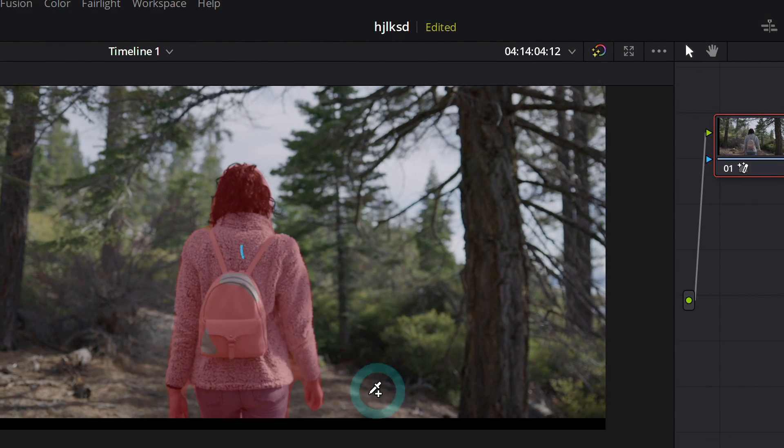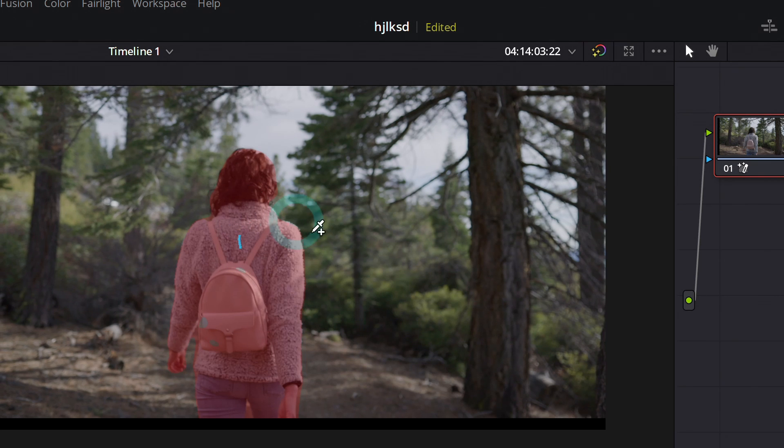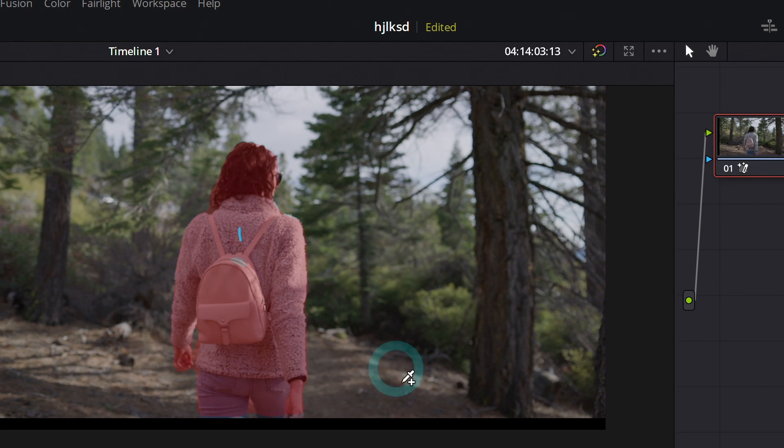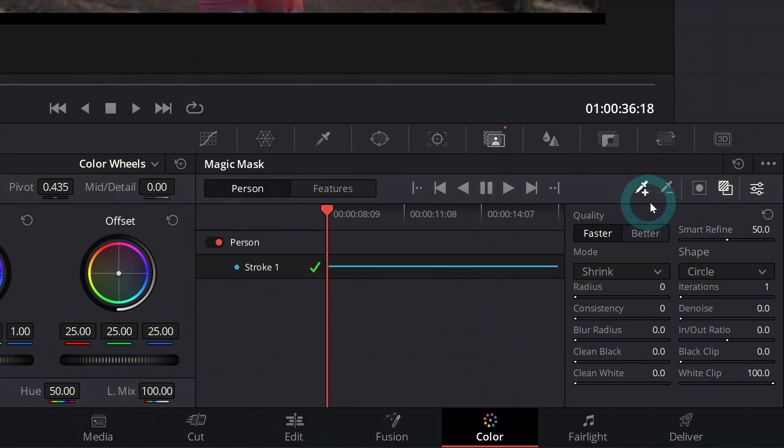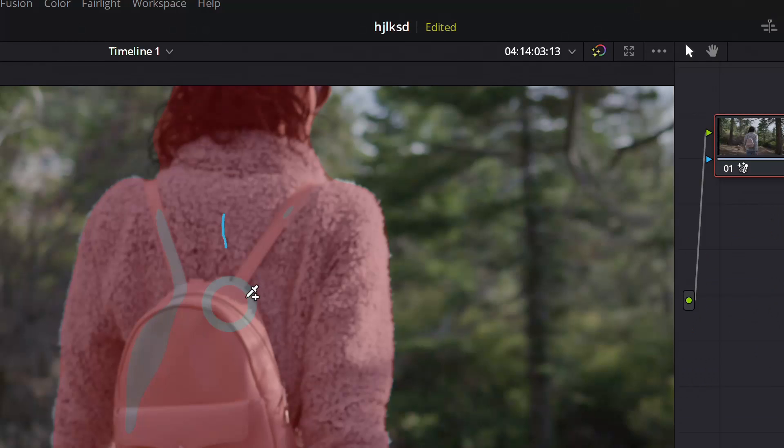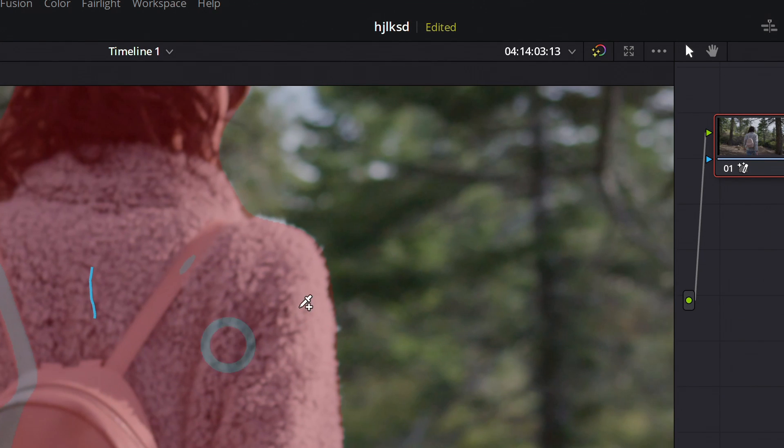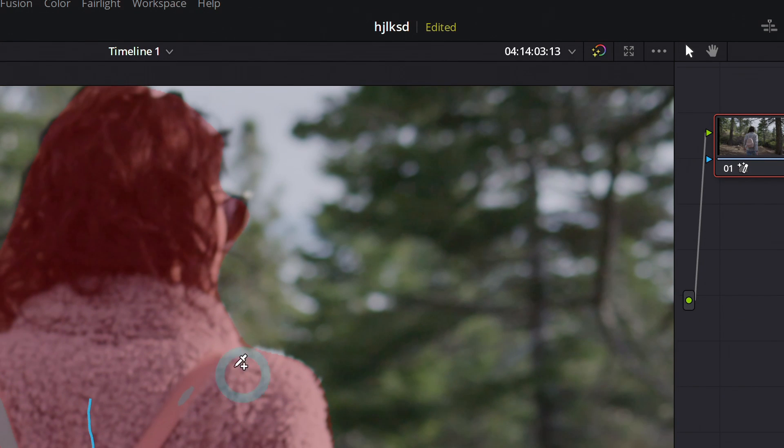Like her arms swinging, her hair, it just selects it all. No problem. This is on junky mode. This is on faster mode. So if we switch it to better, it makes an even better edge around the edges.